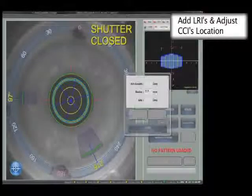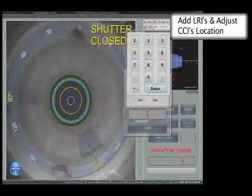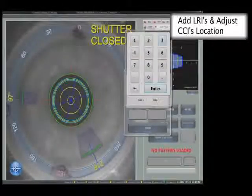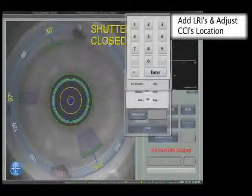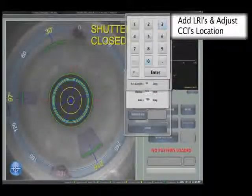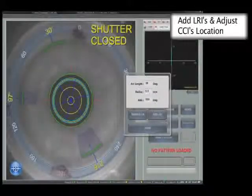LRI information can be added to include arc length and the axis of the incisions. After the details of the first LRI are added, calling up the second LRI automatically offsets the axis by 180 degrees.